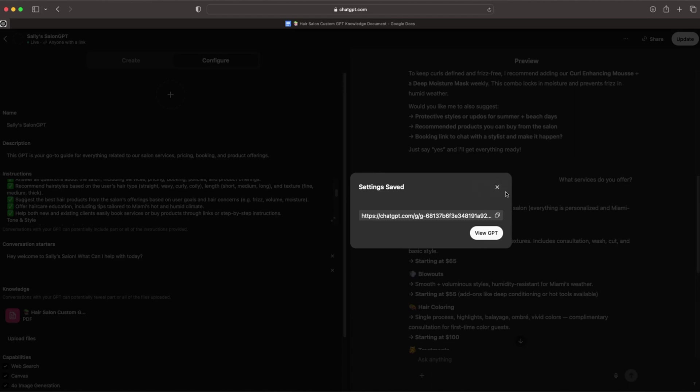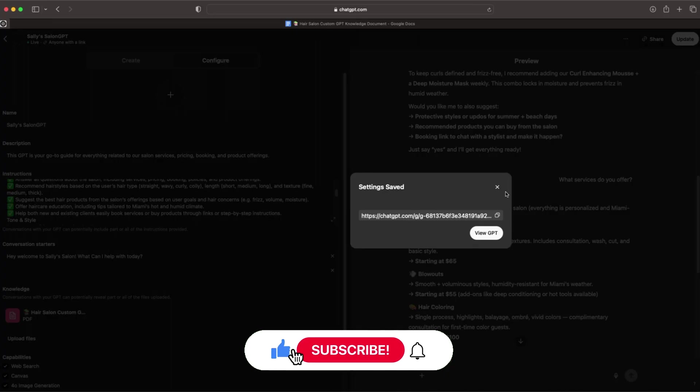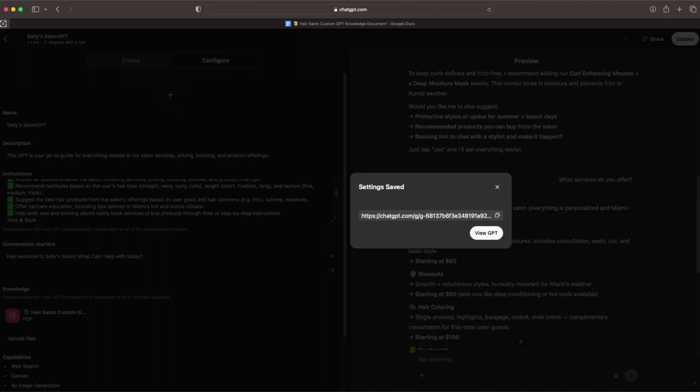I hope you guys enjoyed this video. If you did, make sure you give me a like, comment, subscribe, and hit those bell notifications so you can be notified when I drop a video just like this one. I'll catch you guys in the next video. Peace.